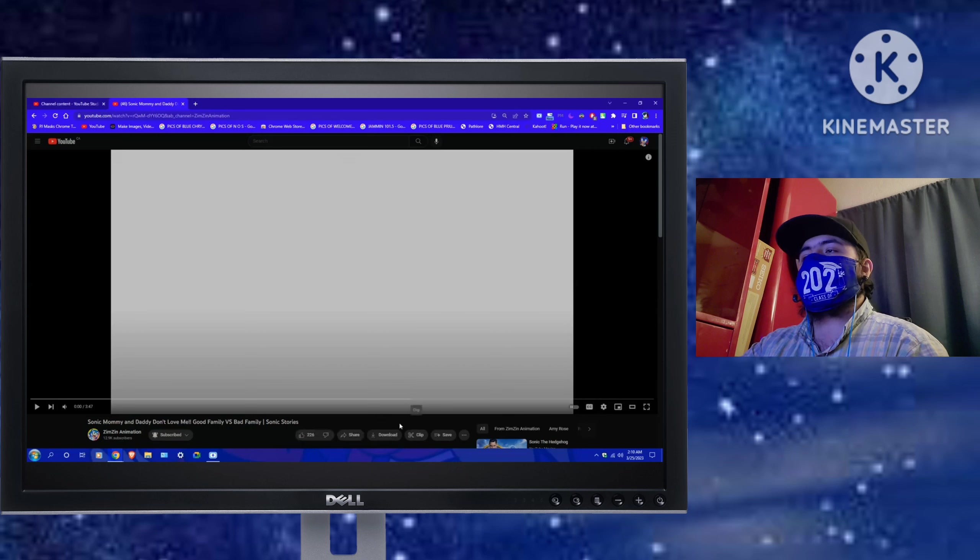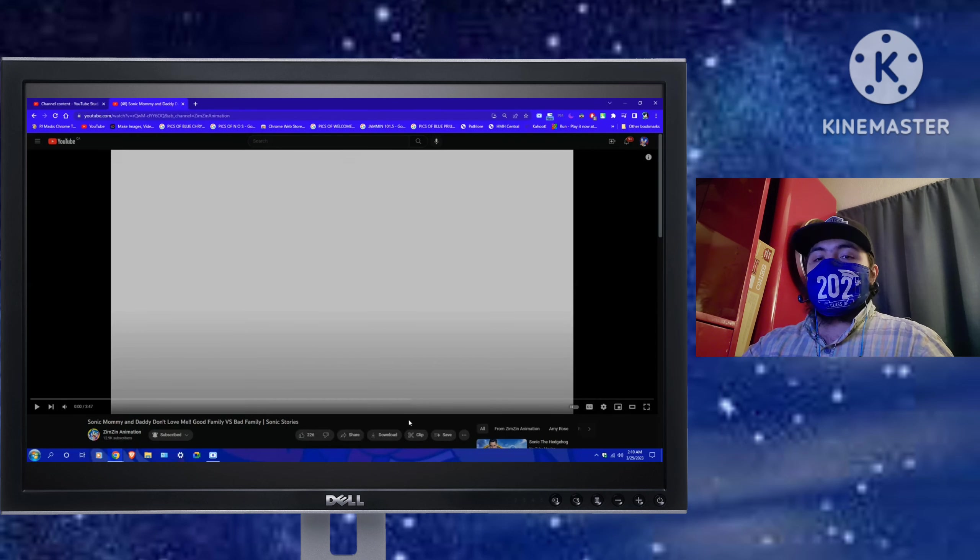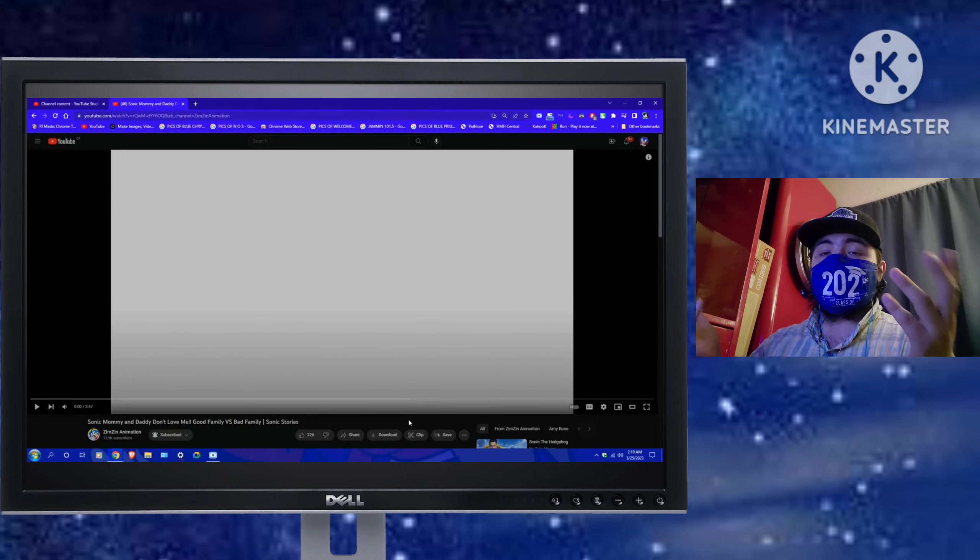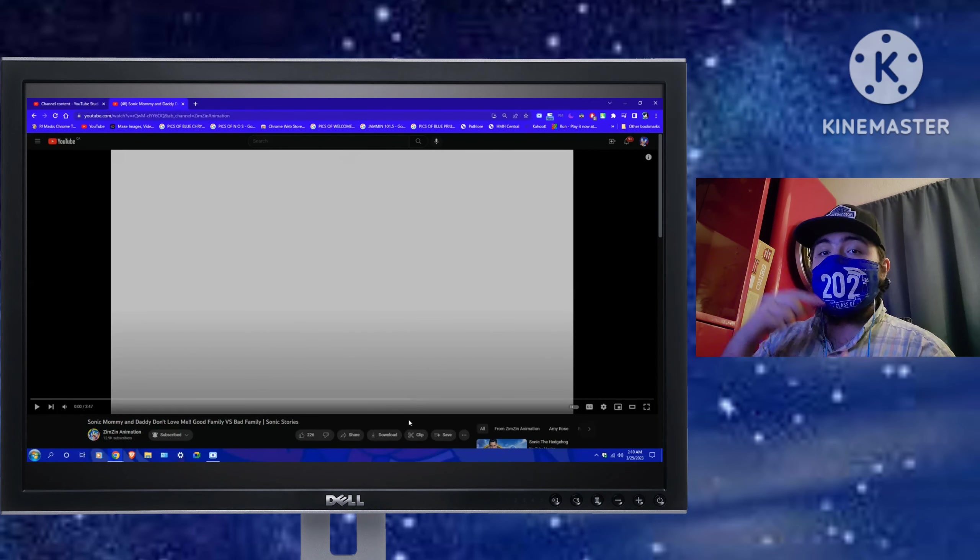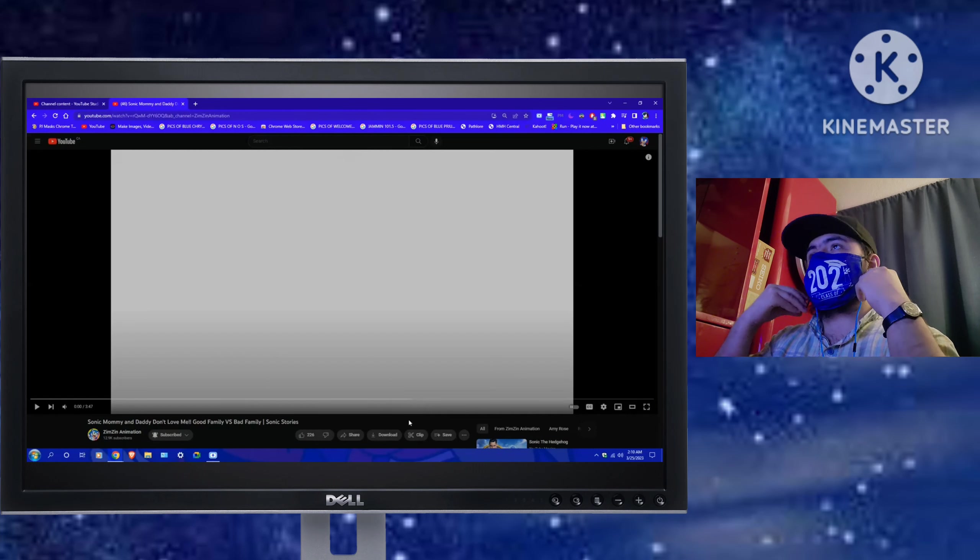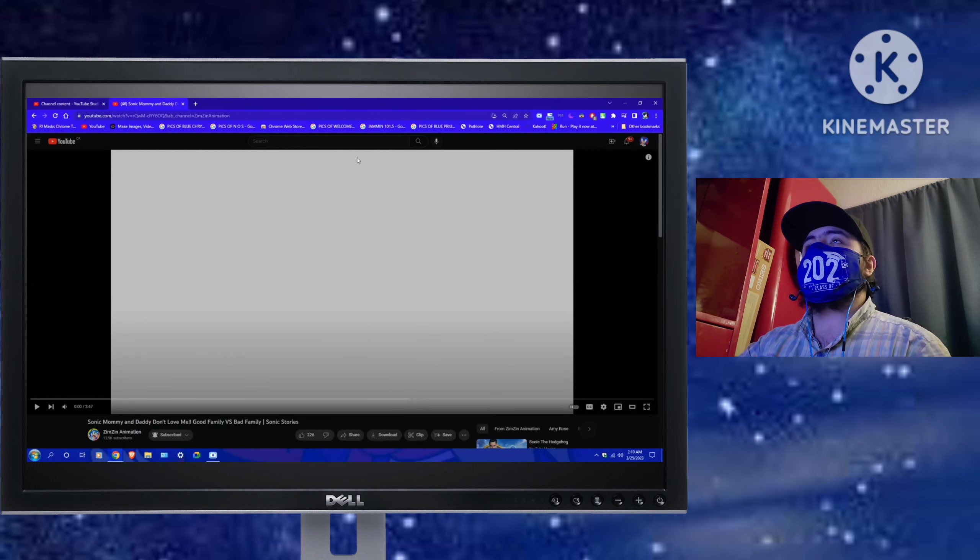So, today, alright, I gotta keep my voice down because I don't know how my grandpa would react. Alright, anyways, let's go ahead and let's grab the link.